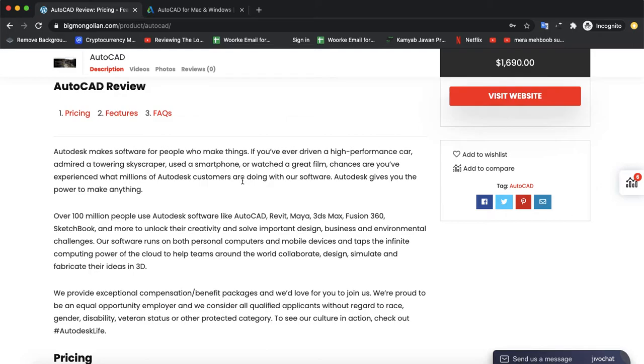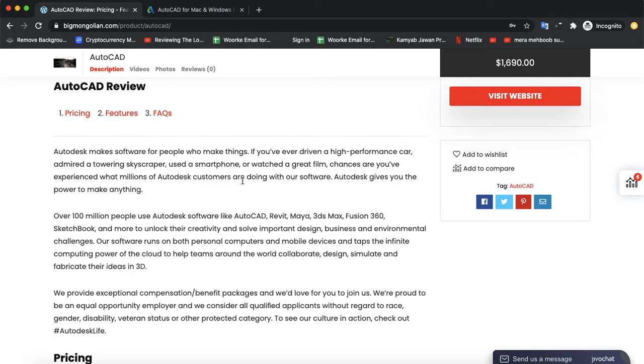Autodesk gives you the power to make anything. Over 100 million people use Autodesk software like AutoCAD, Revit, Maya, 3ds Max, Fusion 360, Sketchbook, and more to unlock their creativity and solve important design challenges.